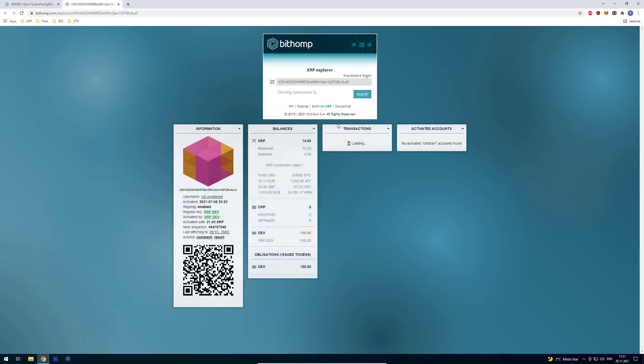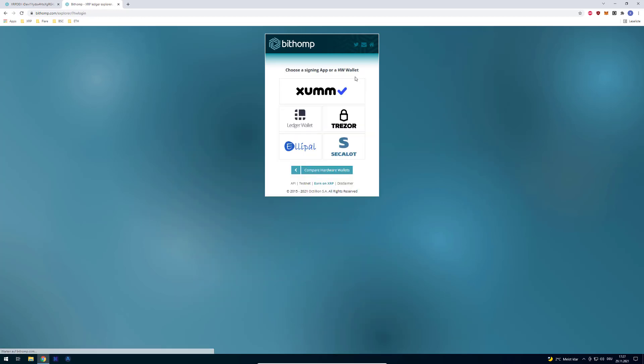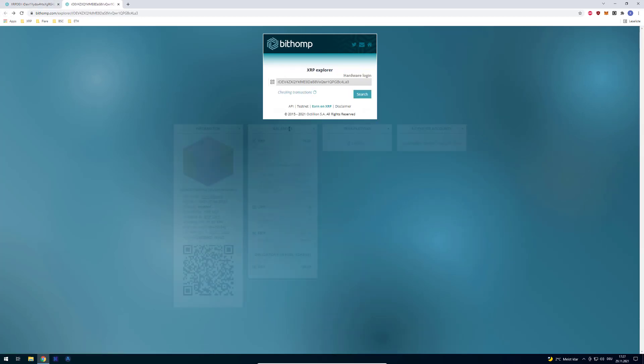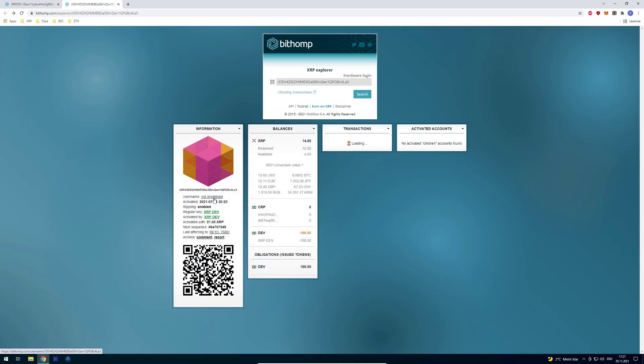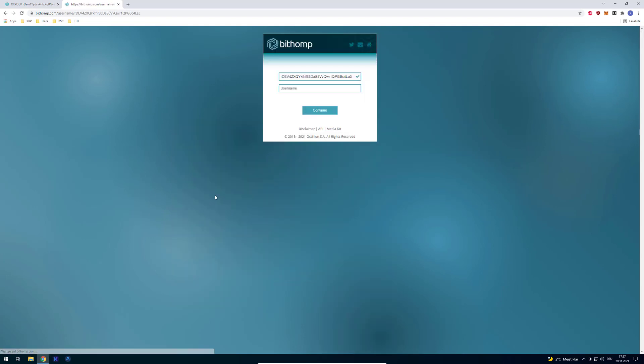And if I would like, for example, to have a username, you have the possibility of clicking on hardware login. No, my bad, I have to go back, it's not hardware login. If we click on the not registered part there, then you can define your own username.